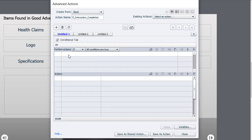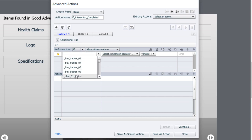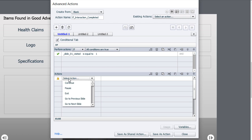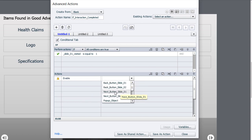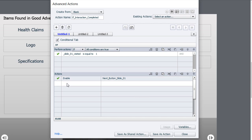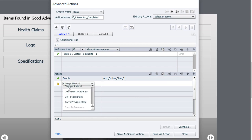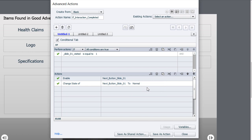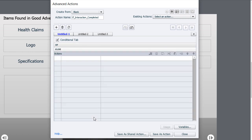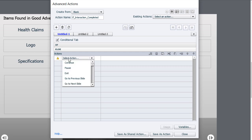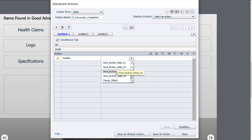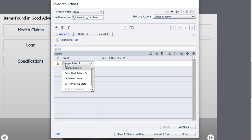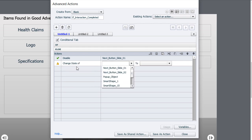We need it to be a conditional advanced action, so we'll select the conditional tab. If the variable slide 01 visited is equal to the literal value of 1 - in other words, we've completed the interaction once before - then we're going to enable our next button slide 1 and change the state to normal. But if it's not equal to 1, we'll disable that Next button slide 01 and change the state to that disabled state I created.